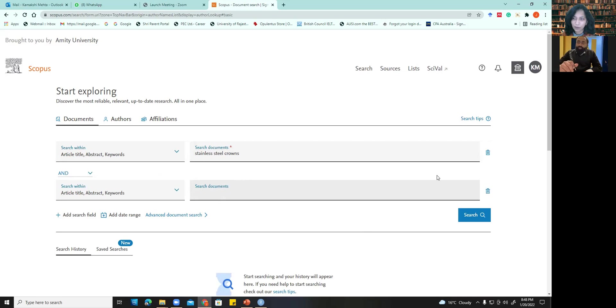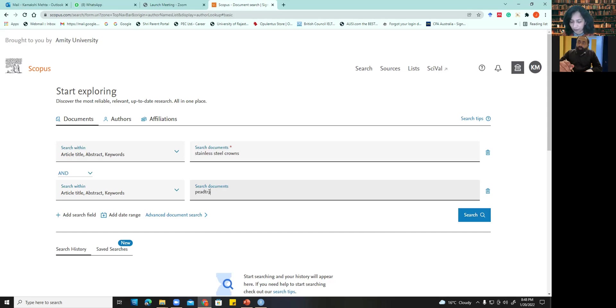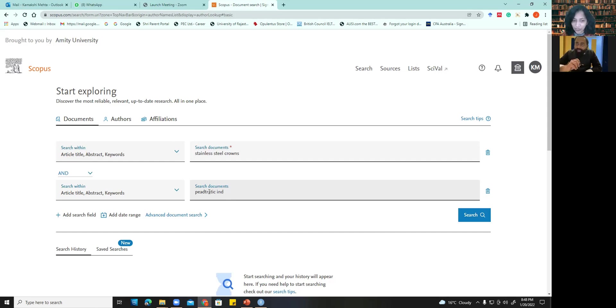Yes, it's fine. Okay. So what we have done is right now, pediatric dentistry. I have logged in. Pediatric dentistry. Pediatric dentistry. Okay.